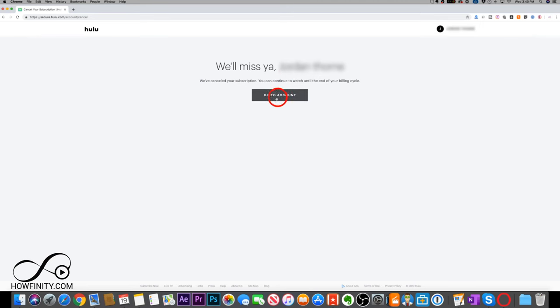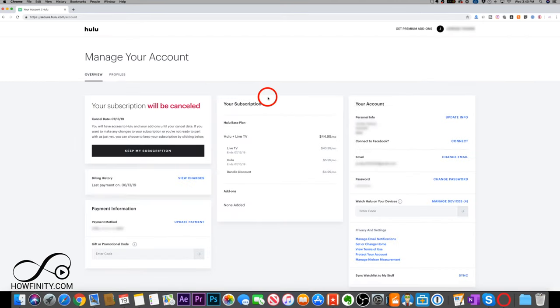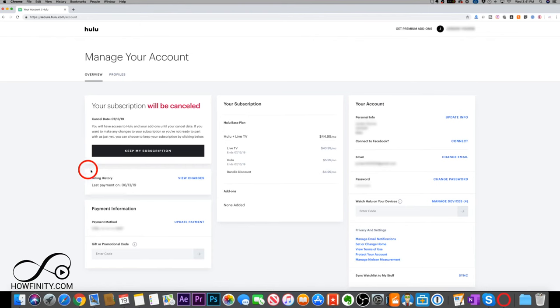And it's that simple. So now if I go back to my account here, I'll have this plan until the end of my billing. So I still have a few more weeks left of my plan, but you could always come back here if you change your mind and press keep my subscription, if you don't want to cancel and you want to continue.